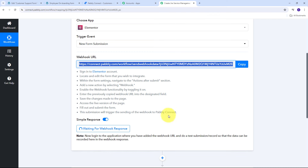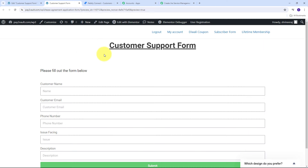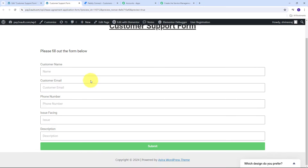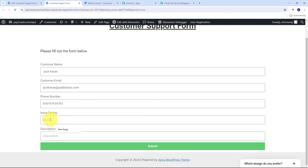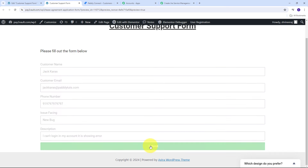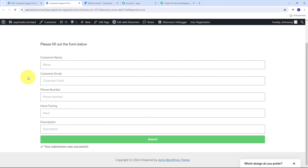Back in Pabbly Connect, it is still waiting for a webhook response. To get this response, I need to make a test form submission in my Elementor customer support form. Here in the form I have fields for customer name, customer email, phone number, issue facing, and description. I'll fill in: customer name — Jack Karras; email — jackkarras@redpabbly.com; a phone number; issue — new bug; description — 'I can't login in my account, it is showing error.' I then click Submit and have successfully submitted the form.